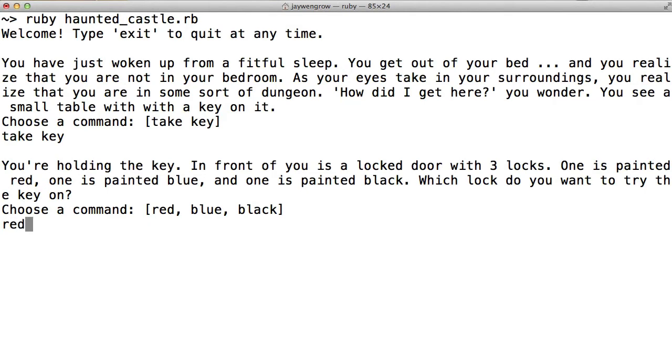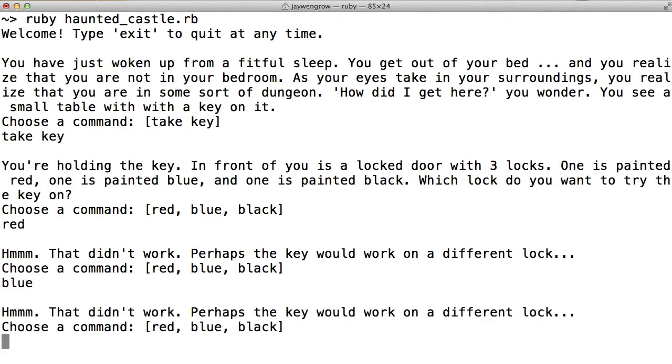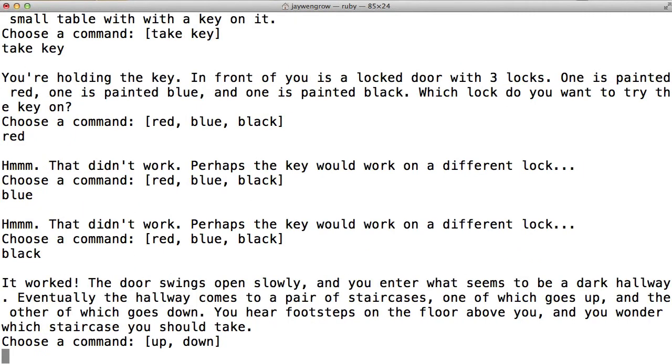Let's start with red, and that didn't work. Perhaps the key would work on a different lock. Let's try blue, and that didn't work either. So let's go for black. It worked! The door swings open slowly, and you enter what seems to be a dark hallway. Eventually the hallway comes to a pair of staircases, one of which goes up, and the other of which goes down. You hear footsteps on the floor above you, and you wonder which staircase you should take.